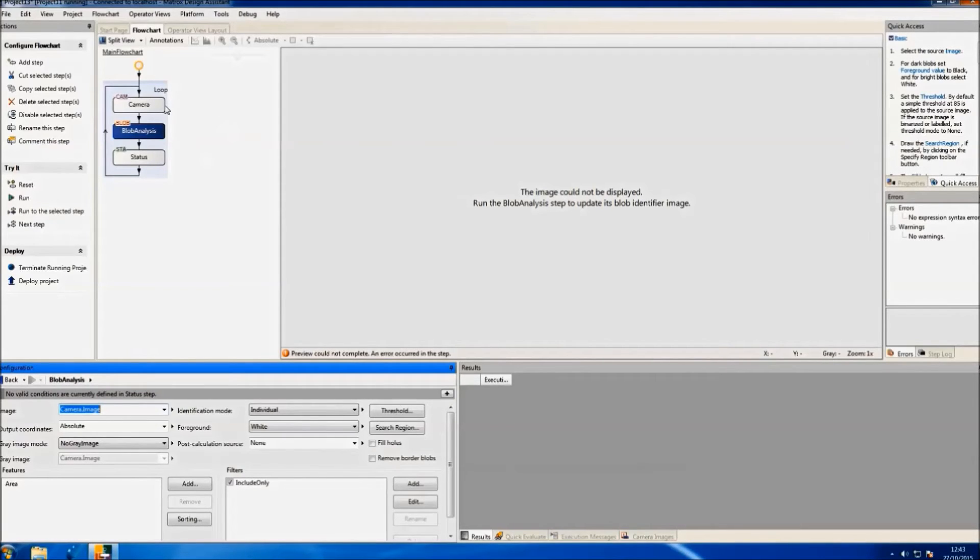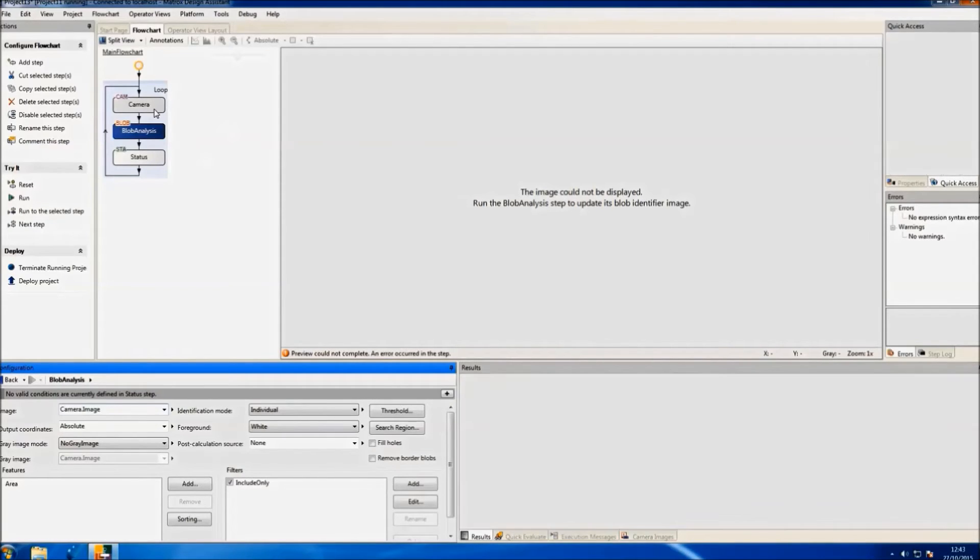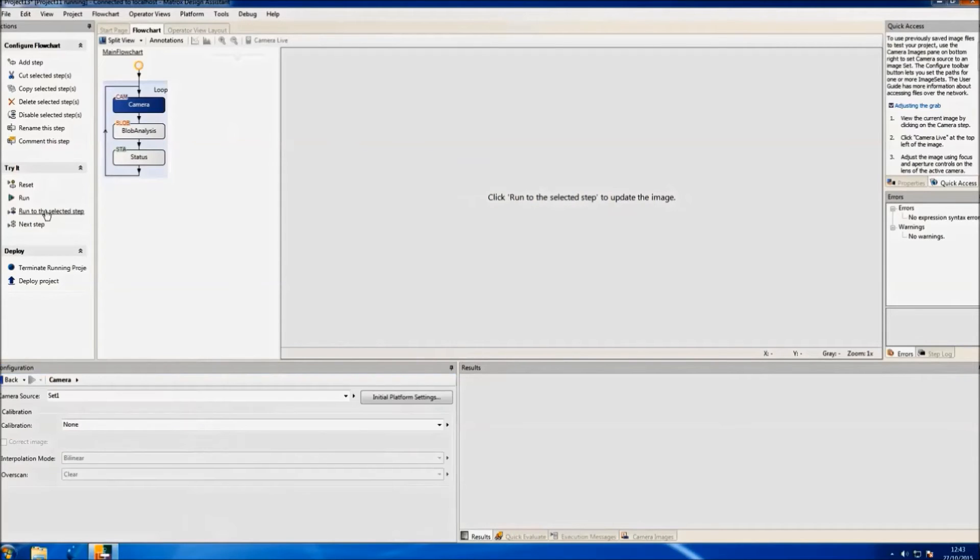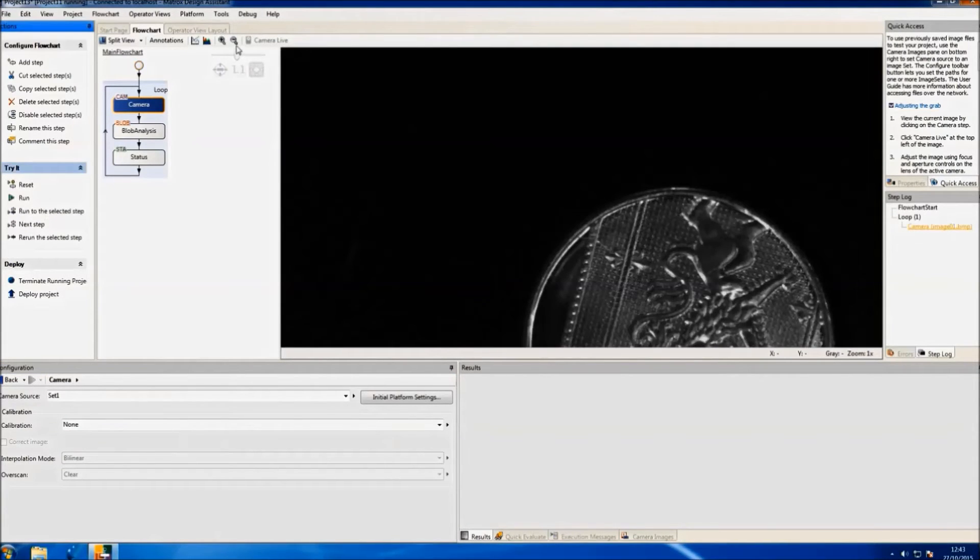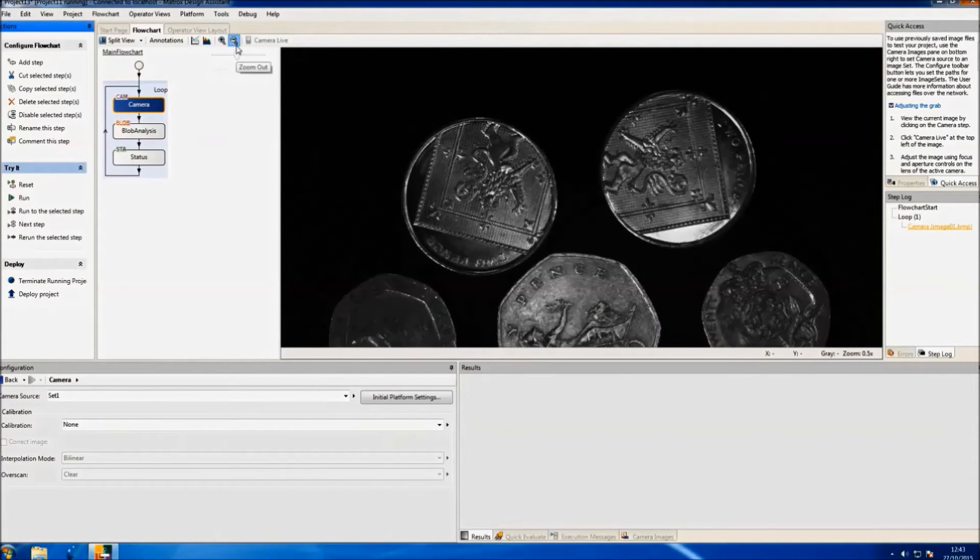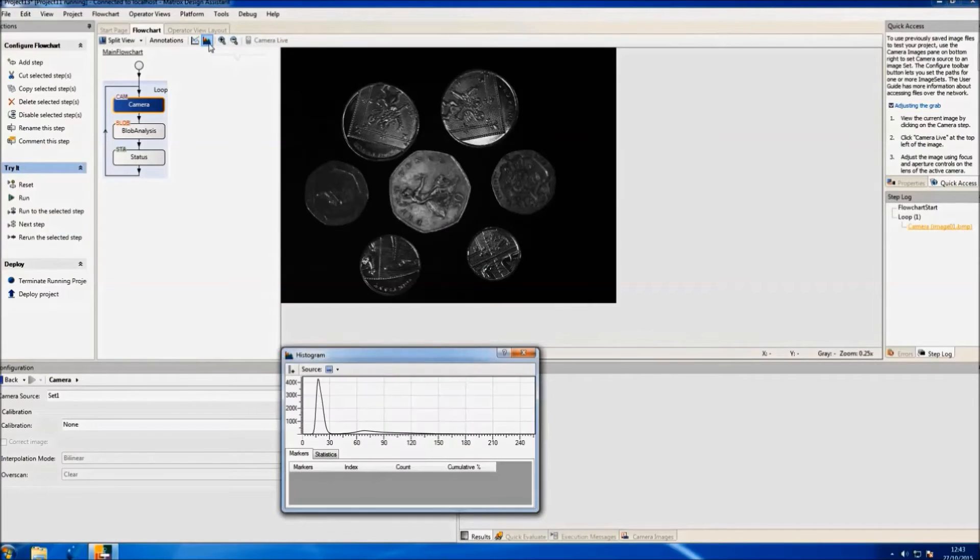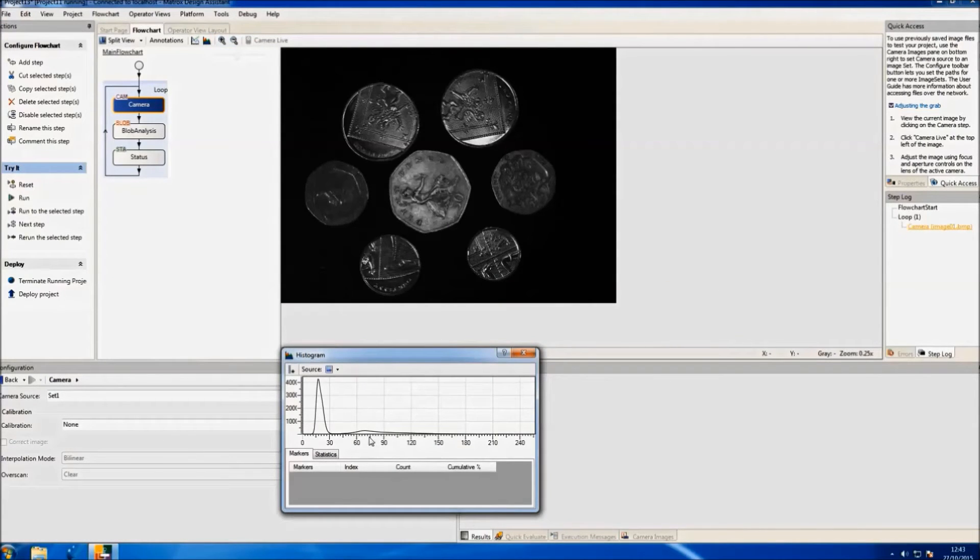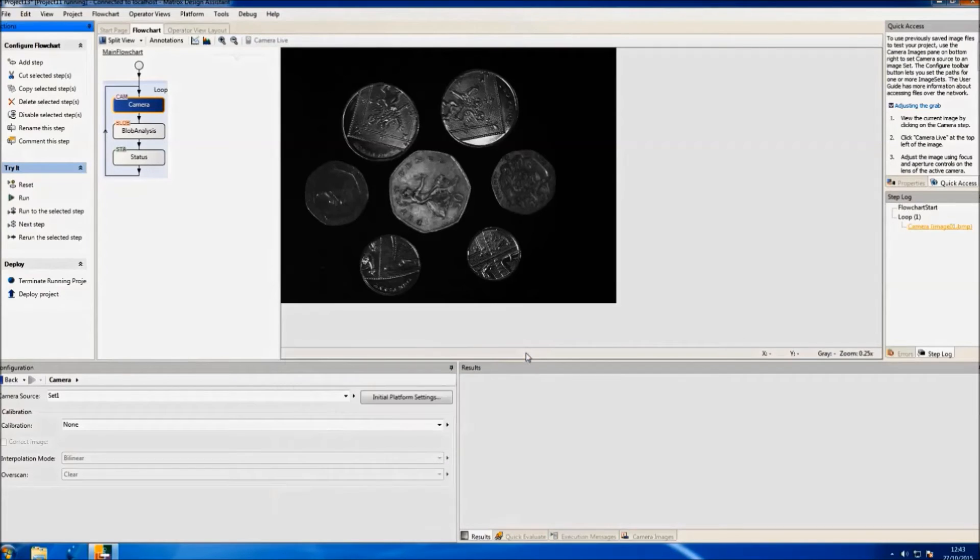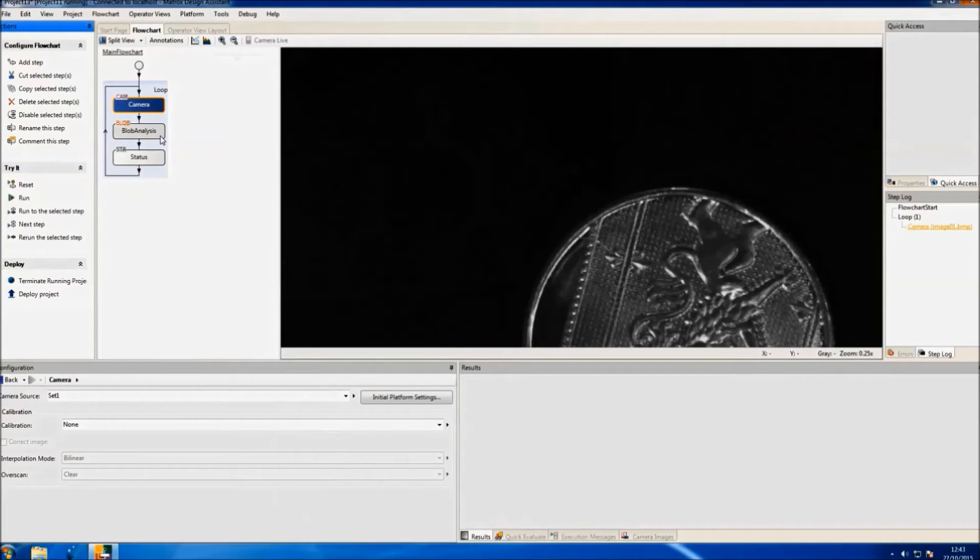We'll also specify a threshold for our blob detection. If we open the histogram of the image, we can differentiate two values. The darker one is for the background and the other for the coins. So we'll use a threshold in the middle of those values.